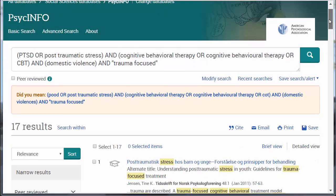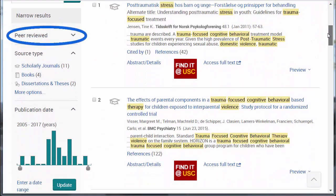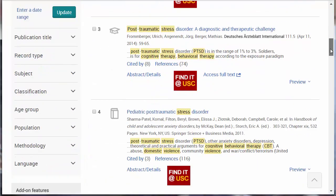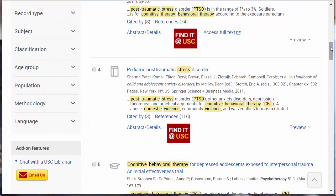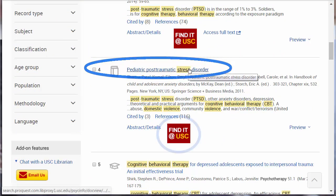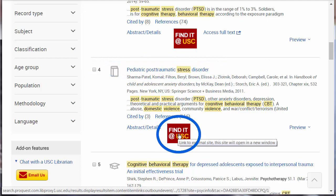We can continue to narrow our results by adding additional limits such as peer-reviewed, publication date, age group, or methodology. Examine individual citations by clicking on the title, and access the full text by clicking on Find It at USC.